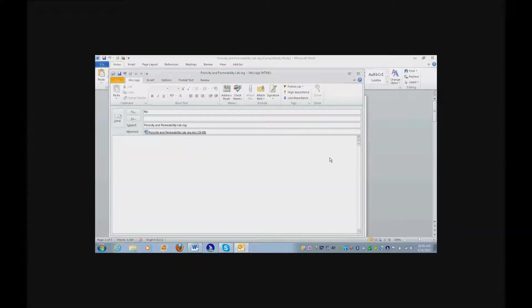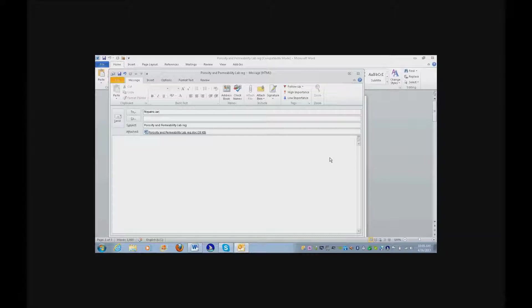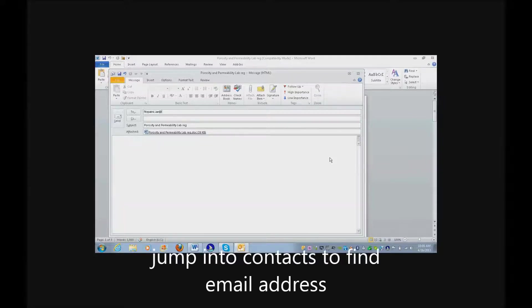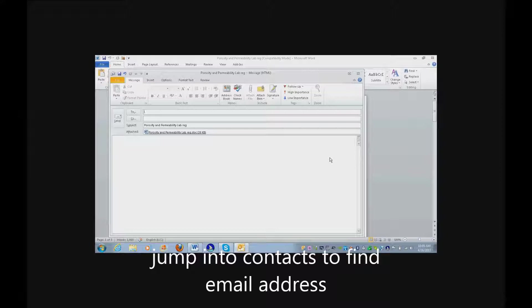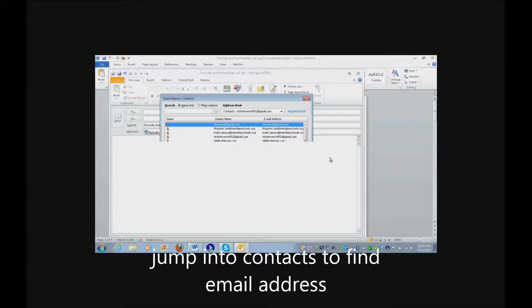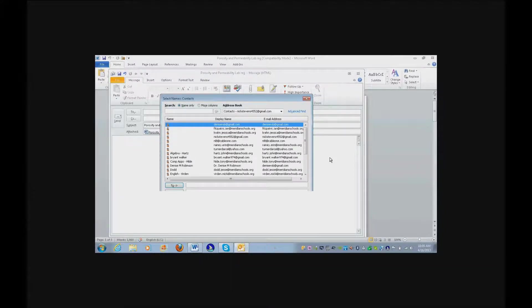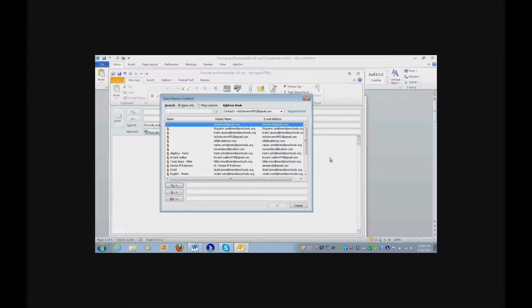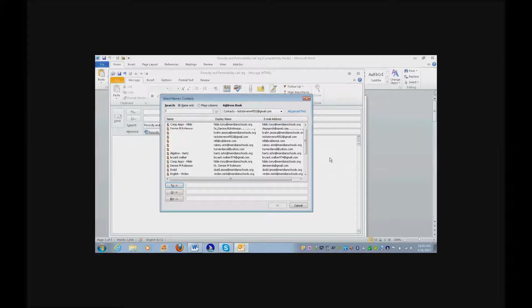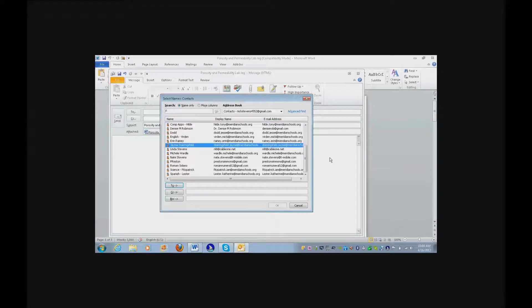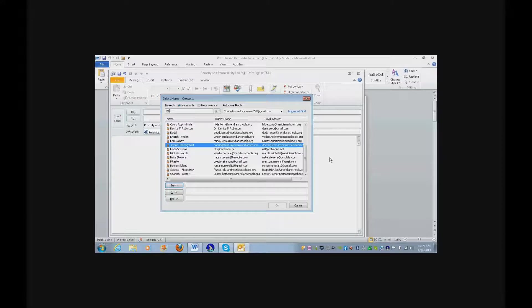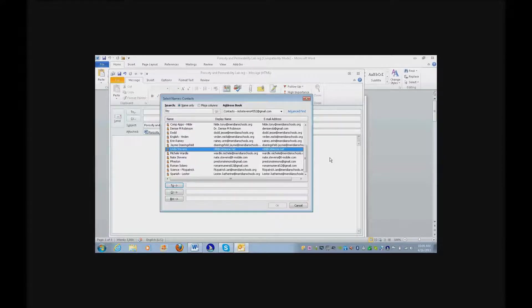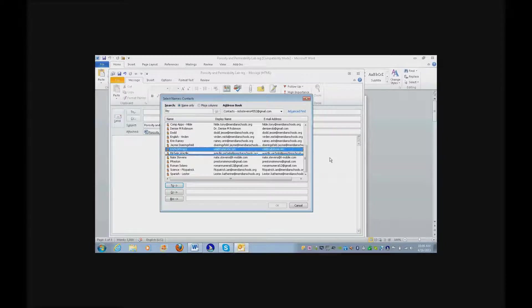Type in the teacher's name. I want to show you something. Let me show you a different way to do this. Erase that. Alt period. Select names from contacts. Now start typing in Fitzpatrick.